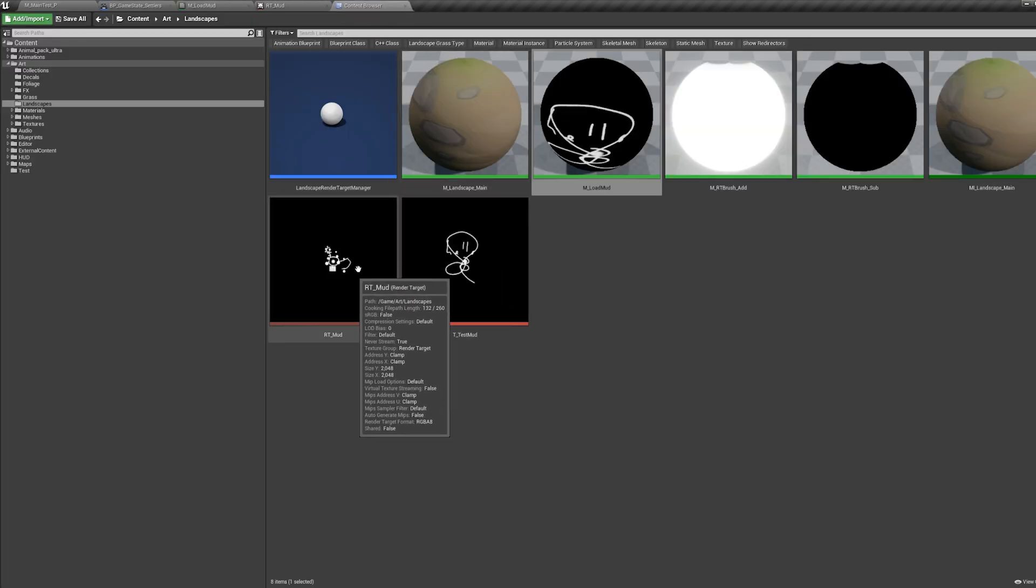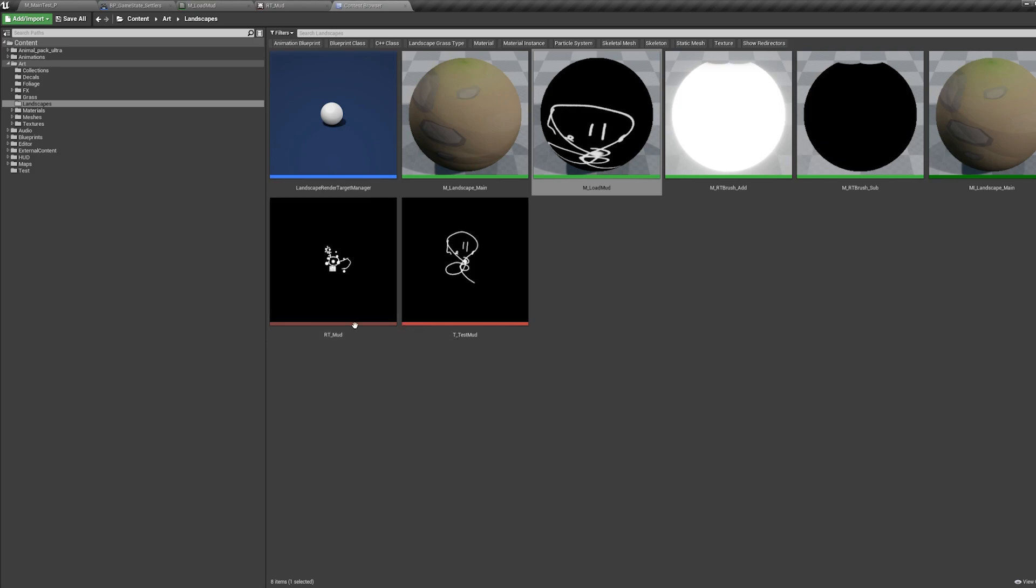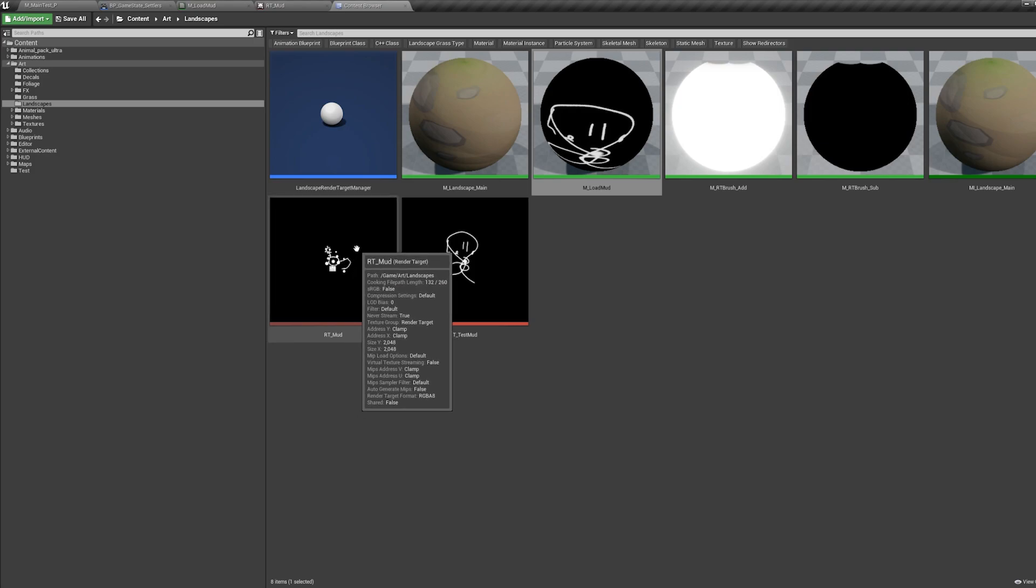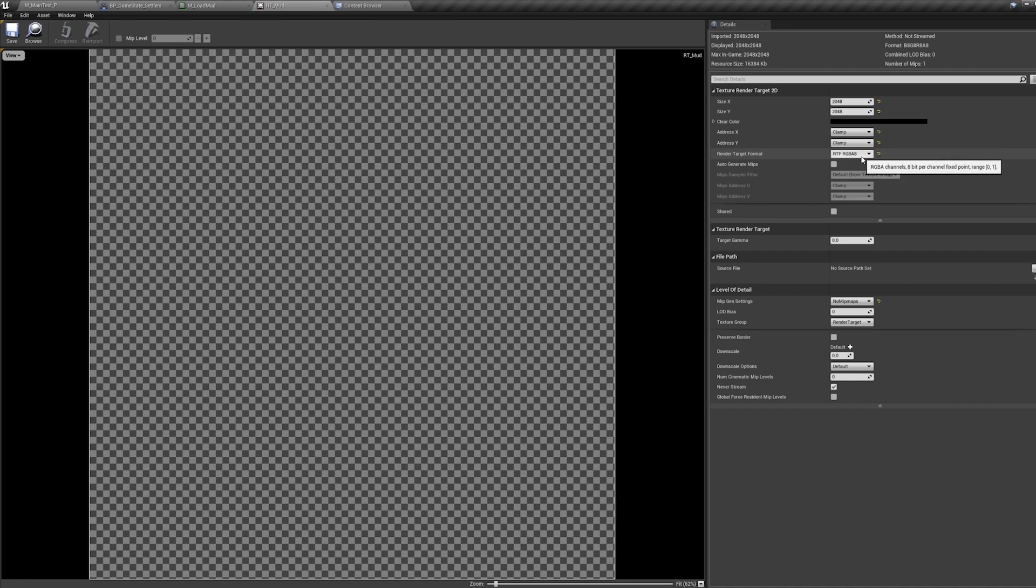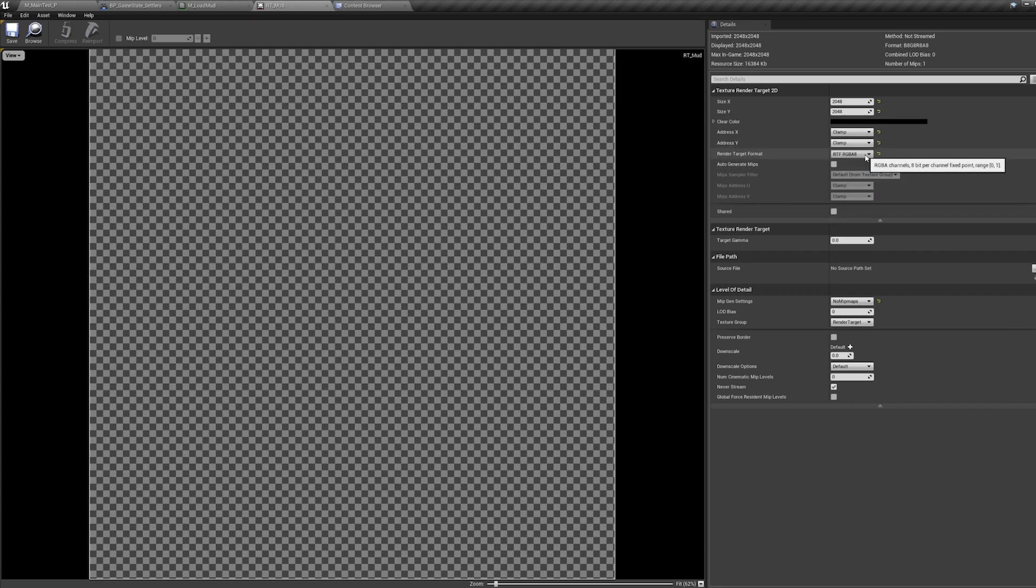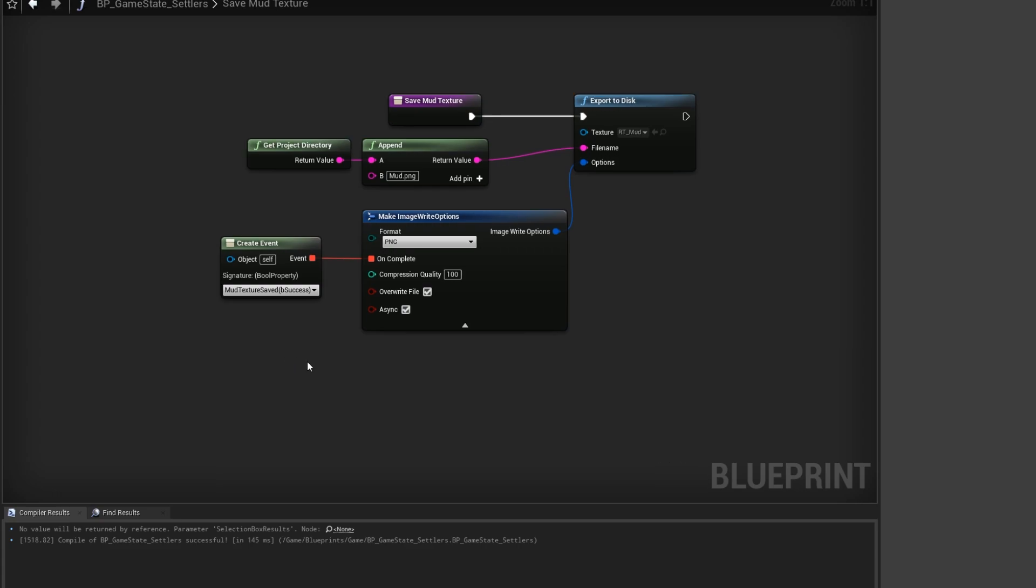One thing I also had to do here, I think I did this anyway, was to change this to an RGBA8. That was so I can export as a PNG. So if you're having problems I would change it to that file as well.